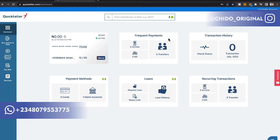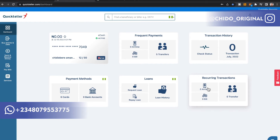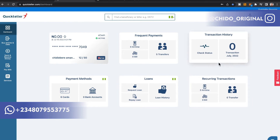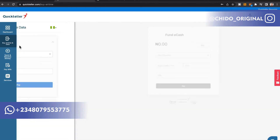Now let's get to the loans section, which is the main topic of this video. First, let me show you recurring transactions — you can record payments you do frequently, like transfers to another person, utility bills like NEPA bills, or airtime top-ups. That's how the interface basically looks.